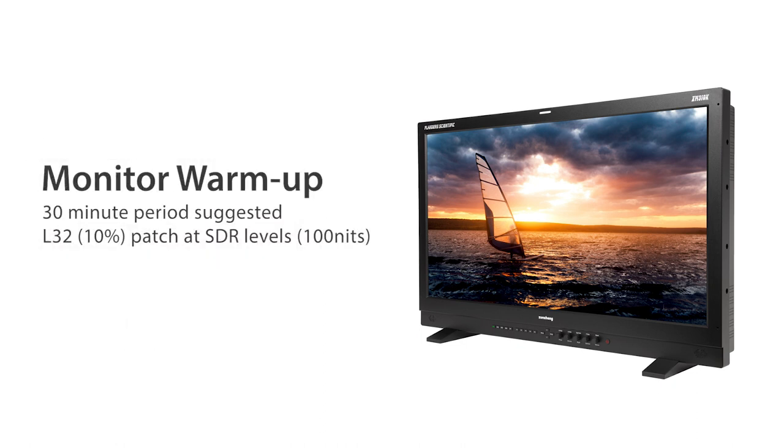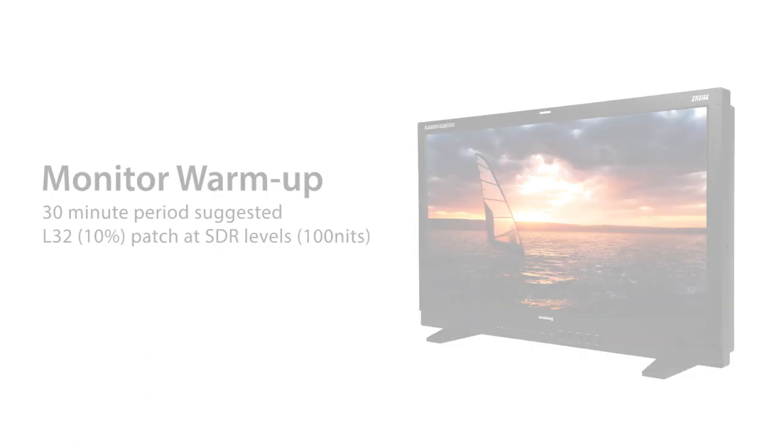To start, the monitor should be allowed to warm up for a short period of time prior to calibration. 30 minutes is sufficient and we suggest warming up with an L32 or 10% patch size window at SDR levels or approximately 100 nits. We'll configure the XM310K in this way now as a starting point.